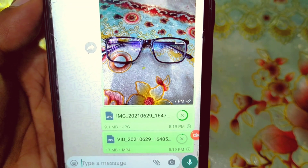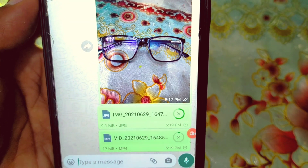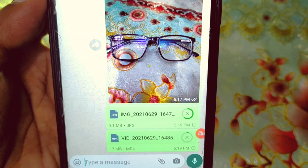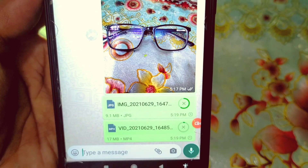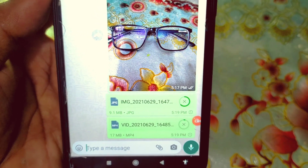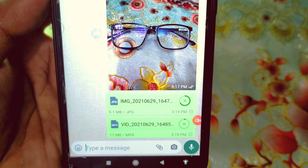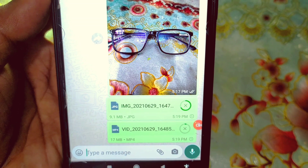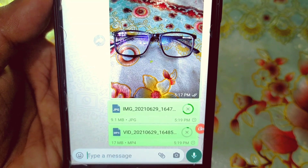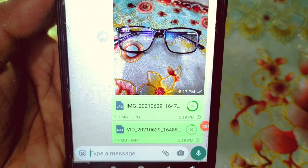By this process you can send your full quality images and videos on WhatsApp. Thank you so much for watching this video. If you face any kind of problem, please let me know and I'll try my best to help you.